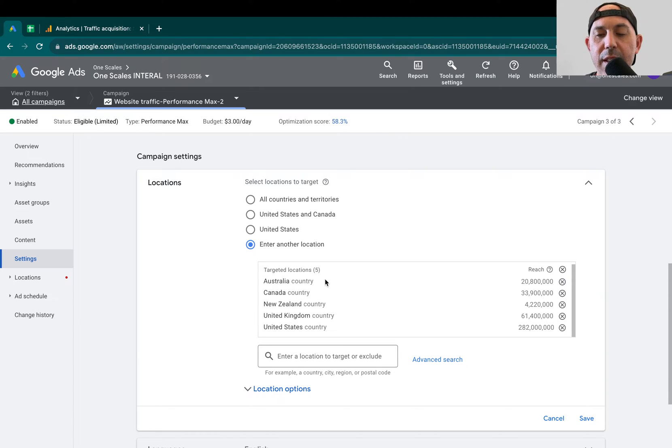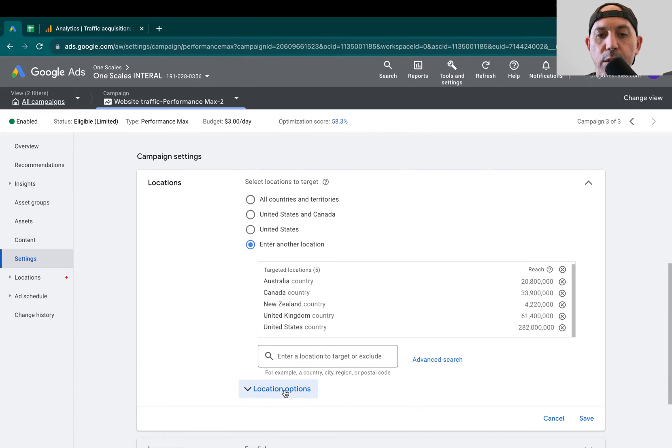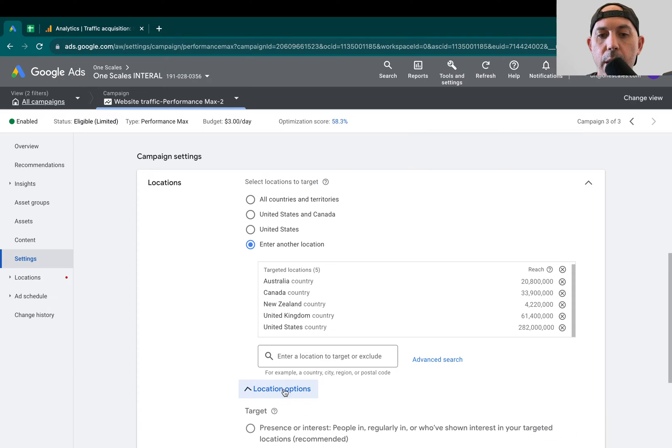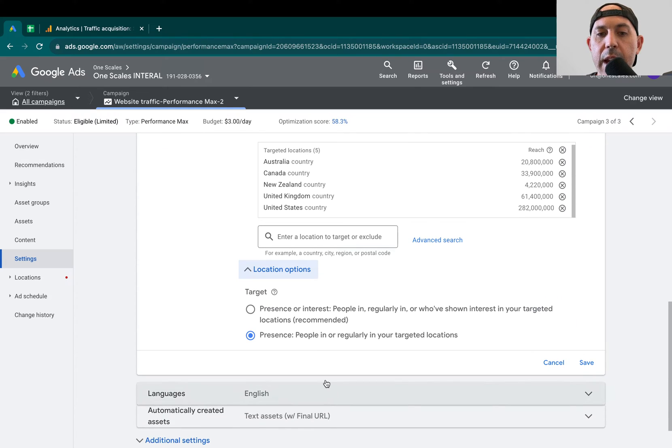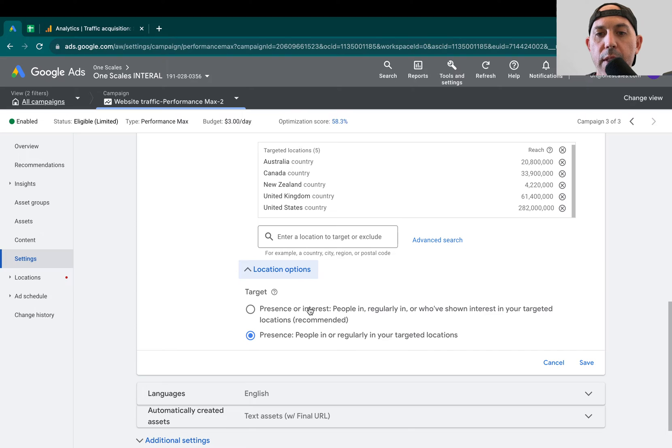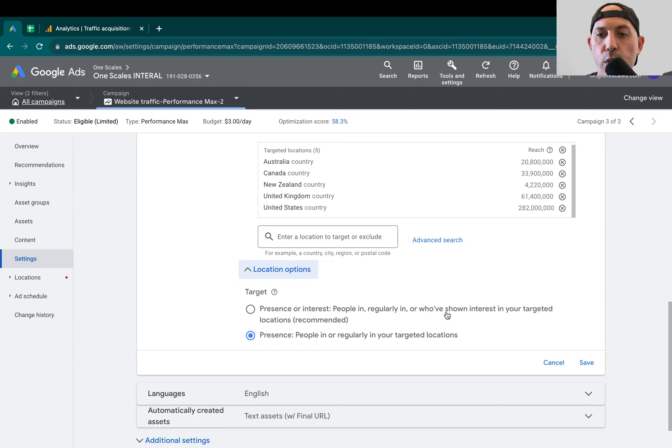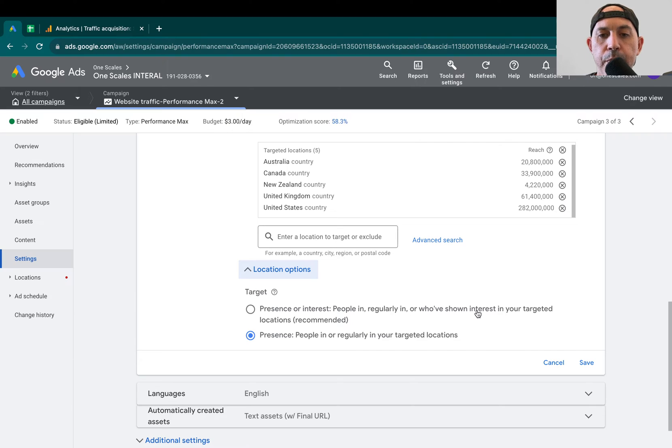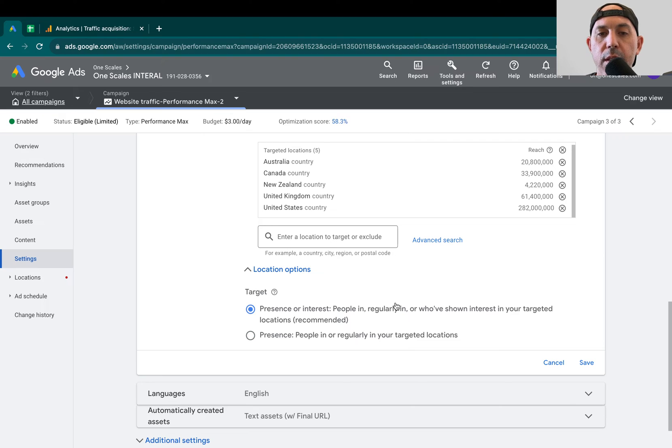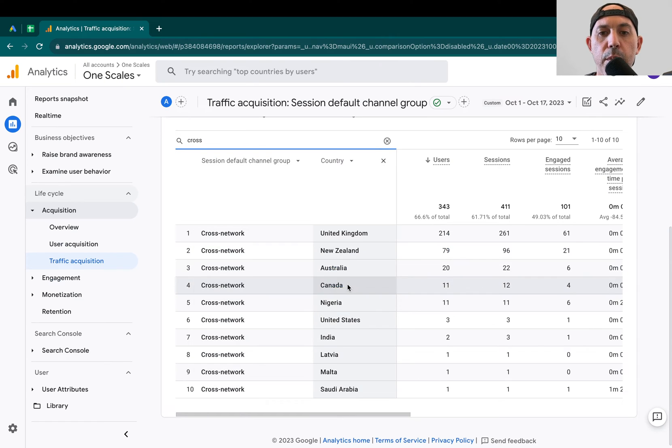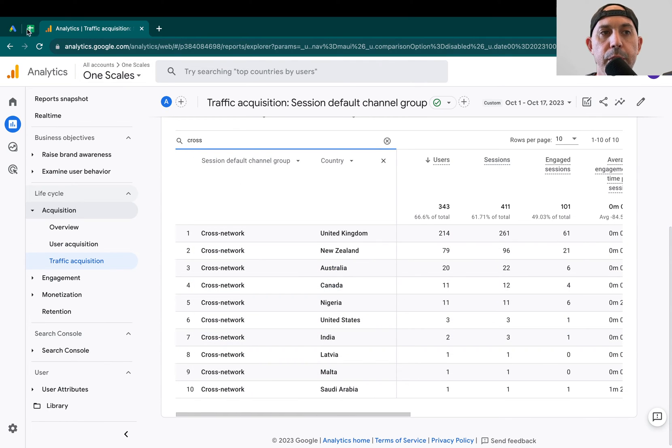Now, the key, the setting that actually removed the spam and removed all these other countries is this one, Location Options. And by default, it's specified here to recommended people that are people in, regularly in, or who've shown interest in your targeted locations. This was by default, and most campaigns have this by default. But what we noticed is we got all this traffic, as you've seen, from all these countries we didn't specify.